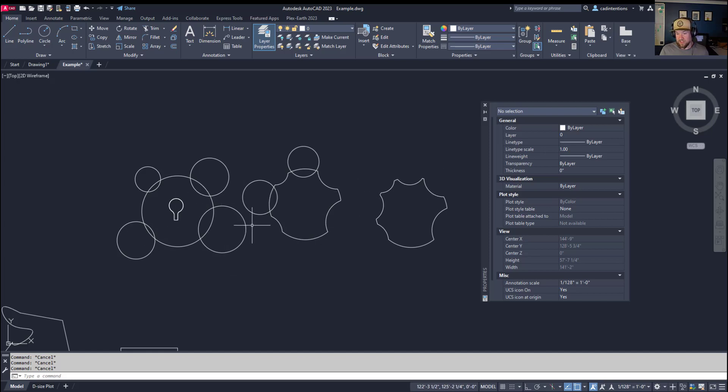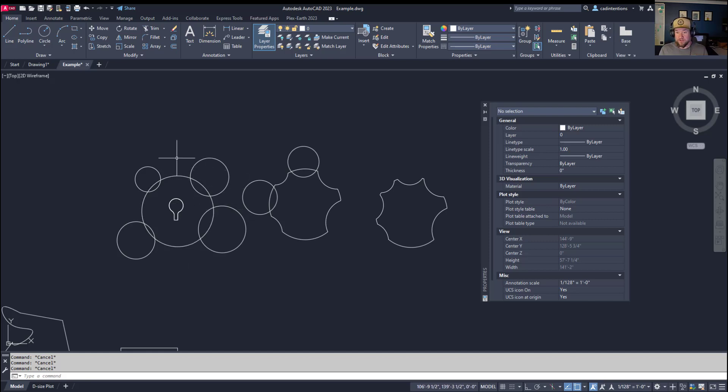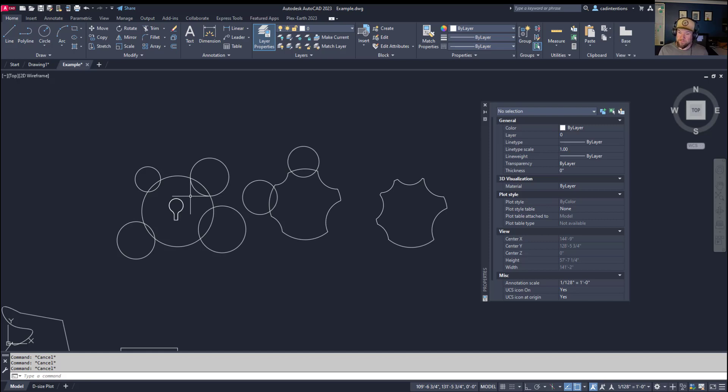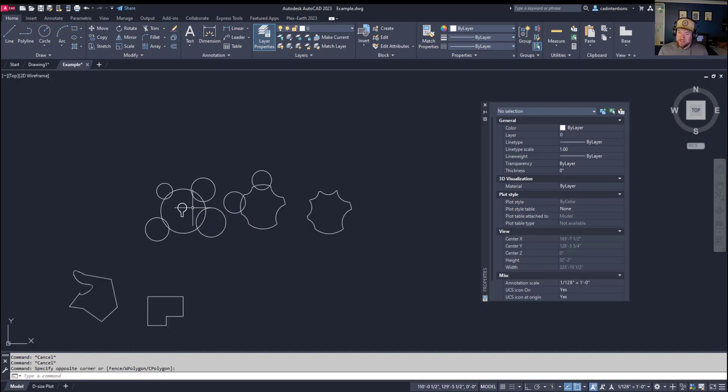It's a lot quicker than using the trim command to do this kind of thing, especially if you have a bunch of equal circles. You could use circular array to wrap them around, then use the boundary command to create that internal polygon.